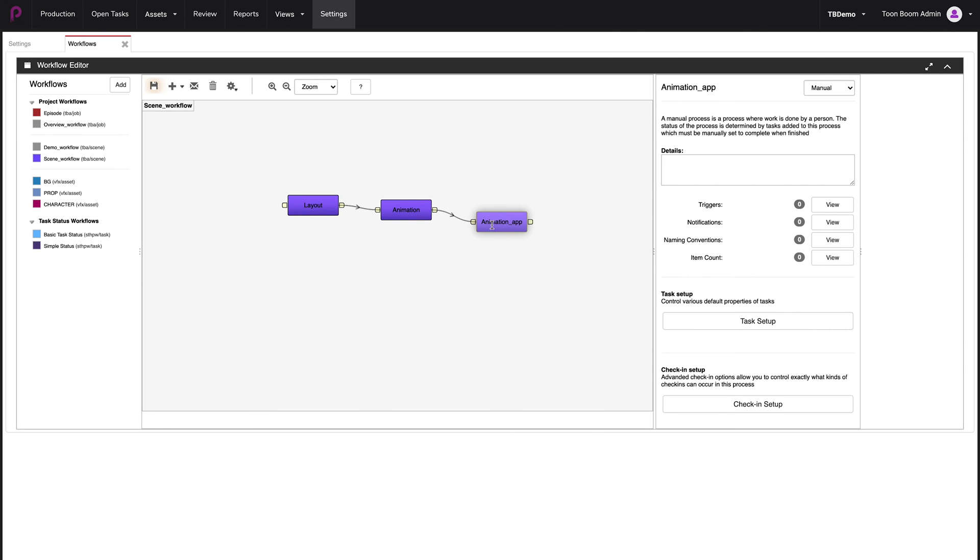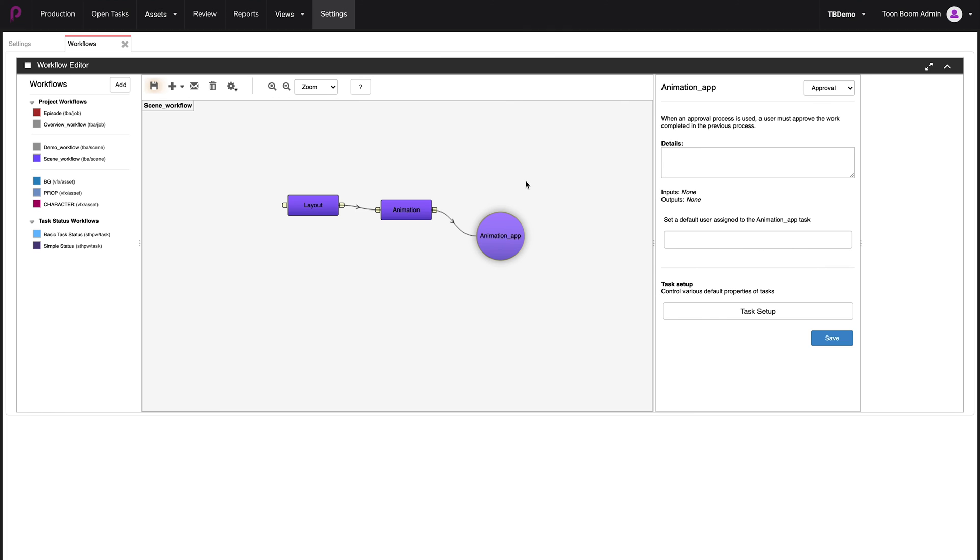And then in order to change this to an approval stage, I'm going to go to this dropdown menu list over here. Go down to approval. And it's changed the geometry of this node to a round one, just to show you that it's a different type of stage.